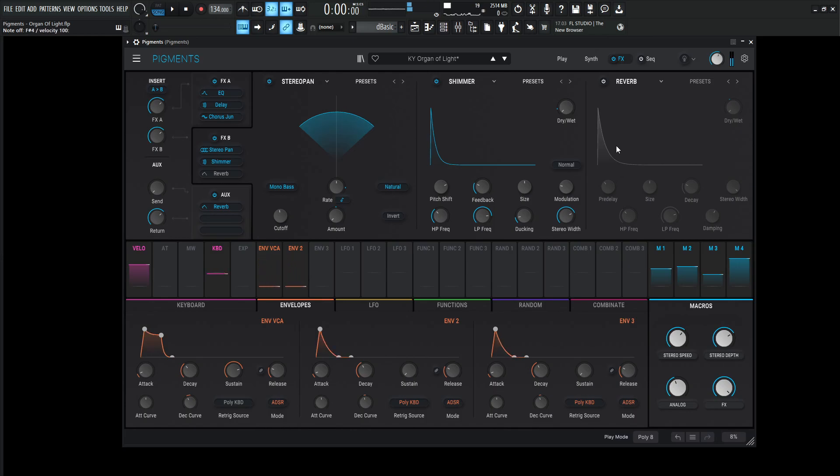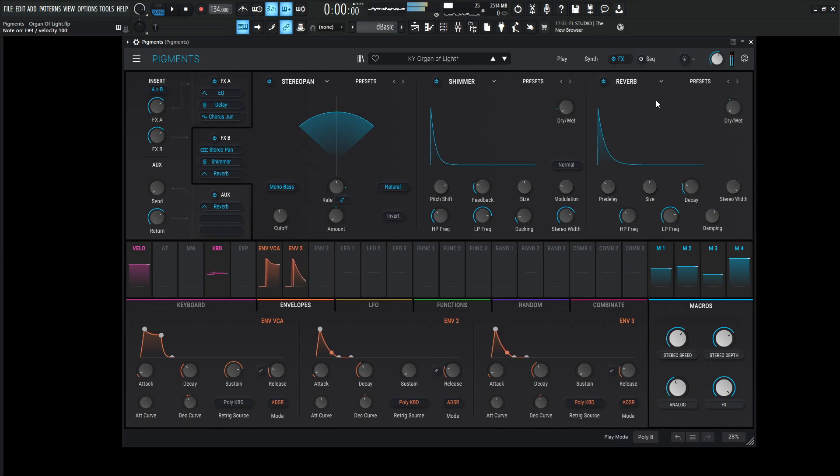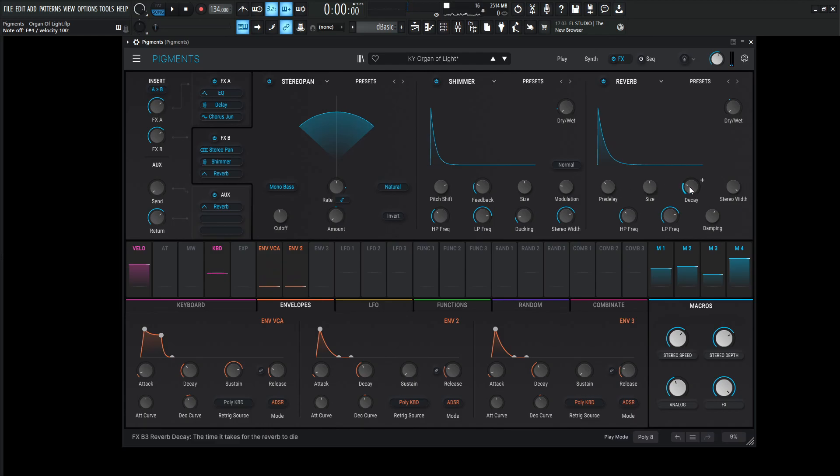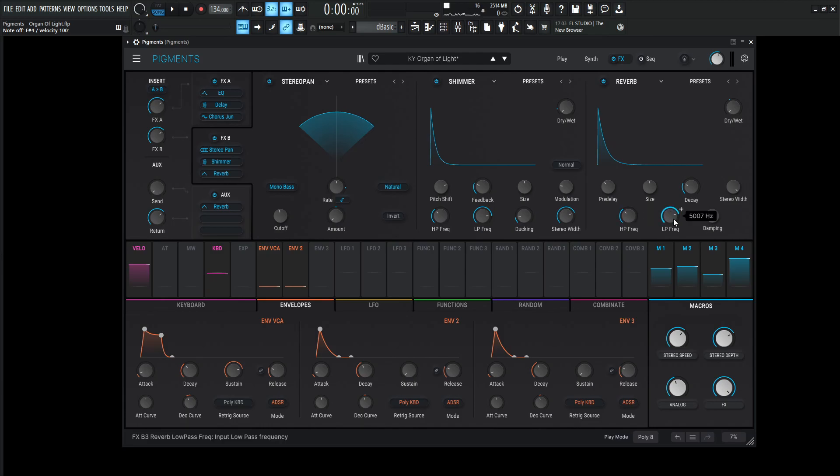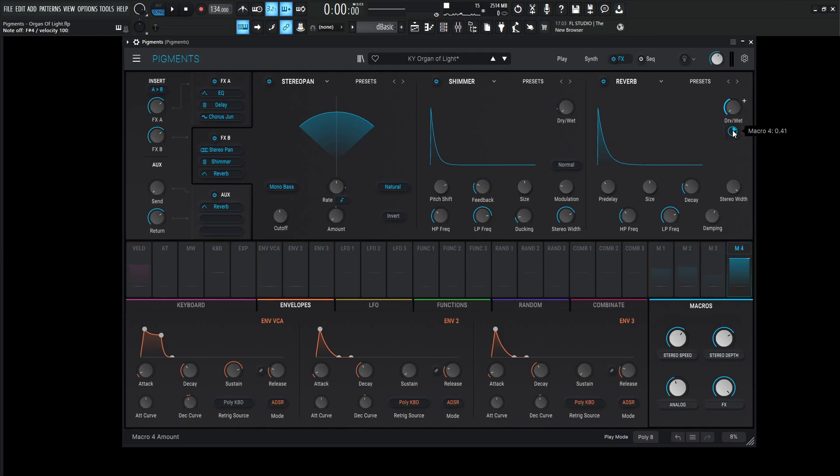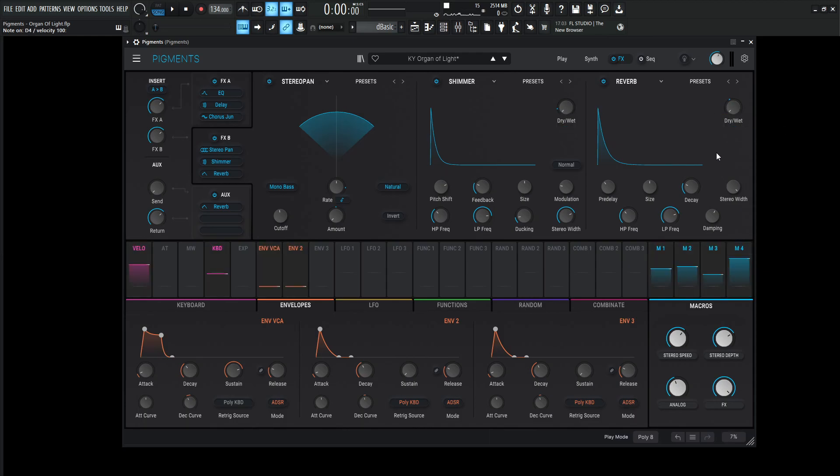And last but not least we hit it with one final reverb to reverberate the shimmer reverb. So this pre-delay is going to be 20 milliseconds, size 1, decay 0.231, stereo width 0.5, high pass 200, low pass 5007 hertz, and the damping is going to be 0.600. The dry wet's going to be 0 manually but it's going to be modulated at 0.41 or 41%, which is significantly more than this first one here.